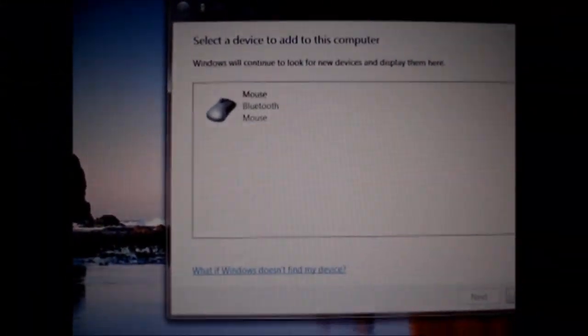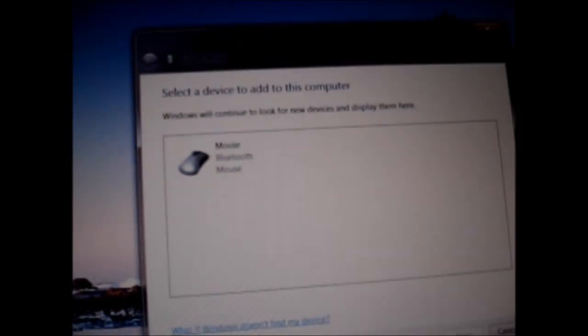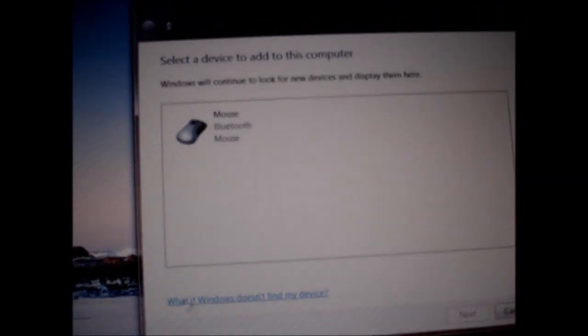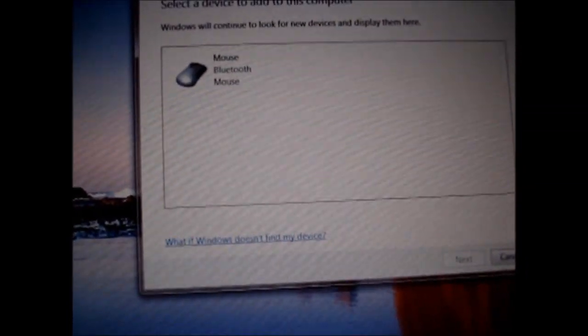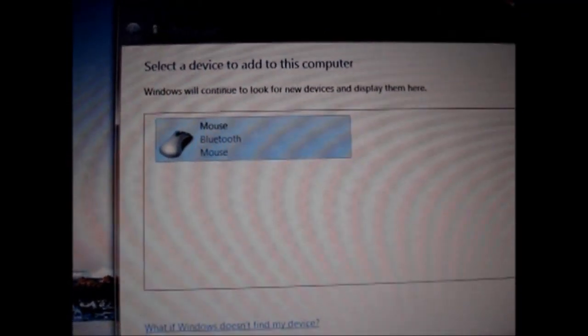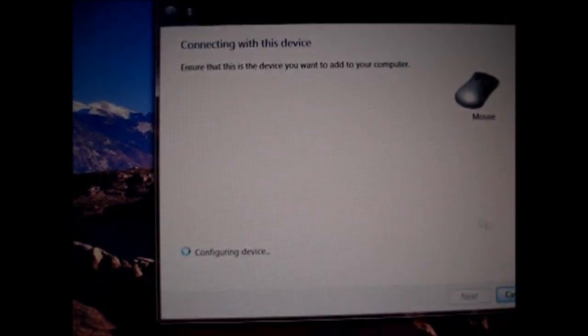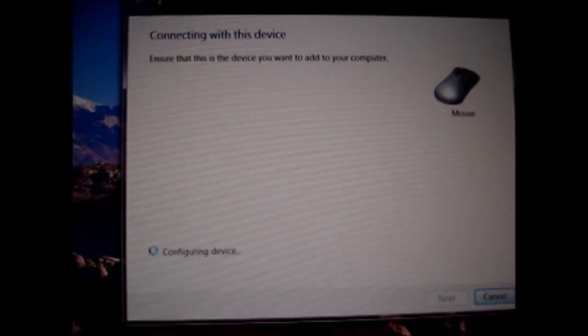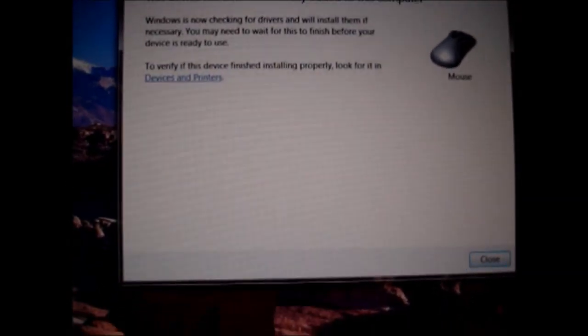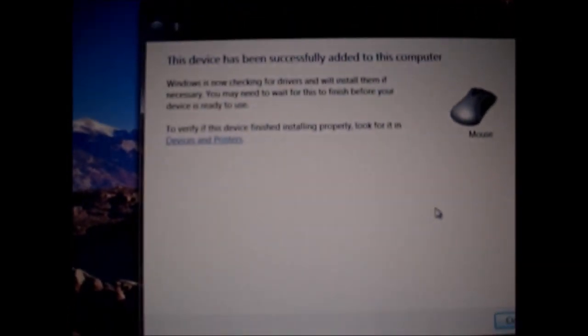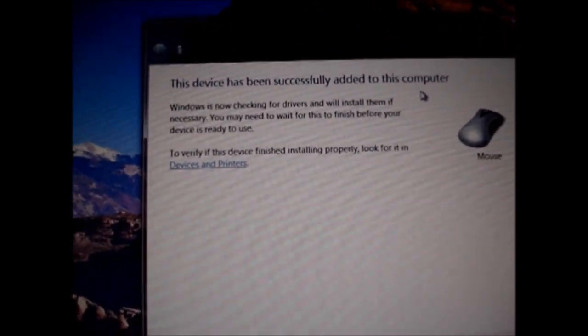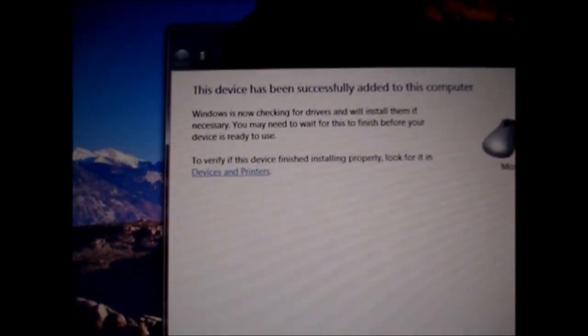You select it. Go to next. Sorry about the camera not focusing. It's an old camera. And then there you go. The device has been successfully added to this computer.